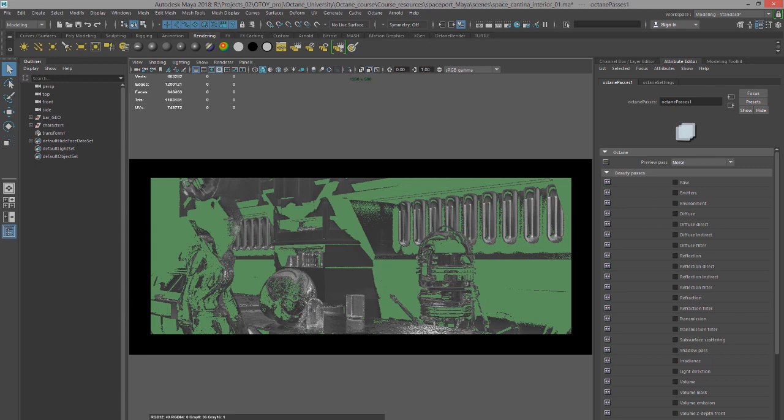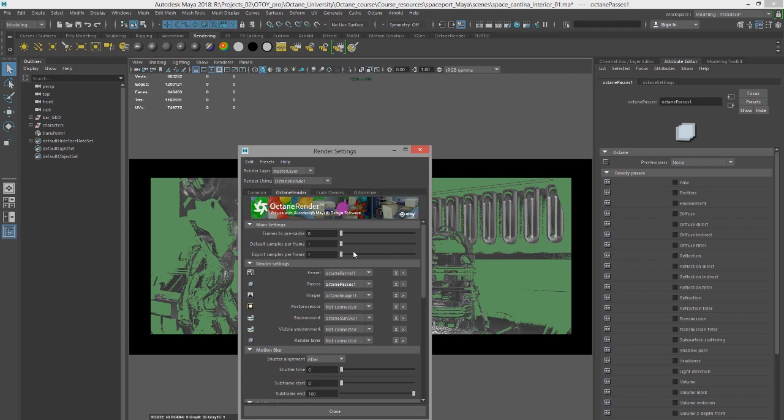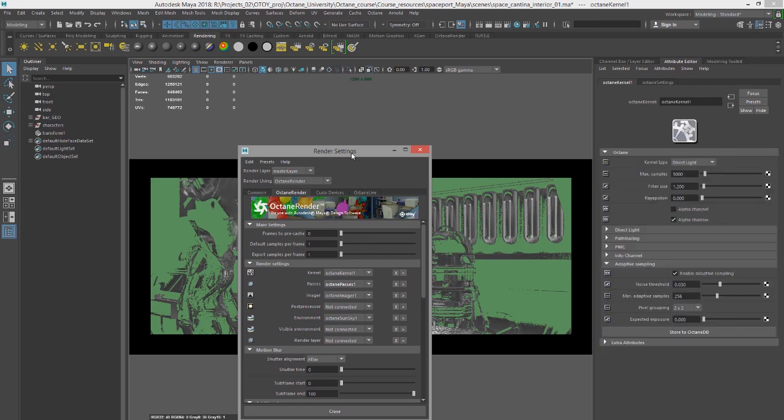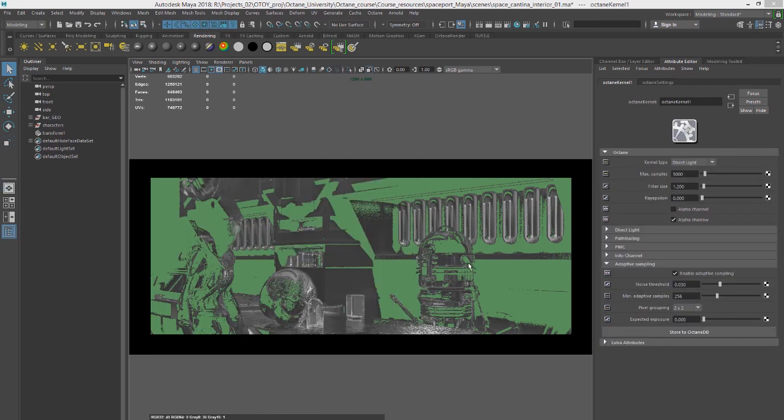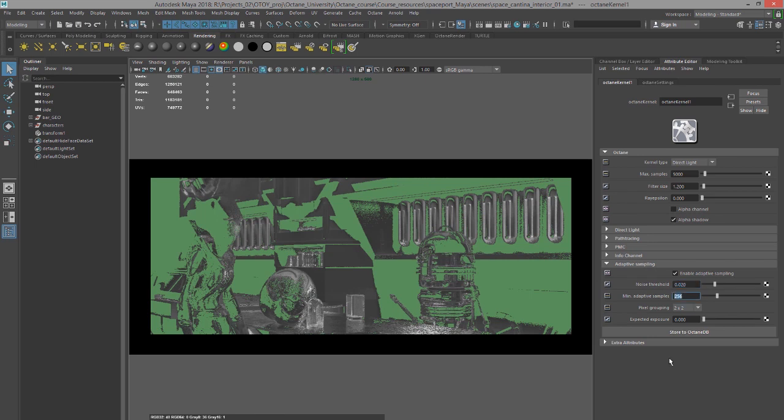I'm going to lower the minimum adaptive sampling samples. This basically means this is the minimum number of samples that is achieved before adaptive sampling kicks in. So I set this down to 100.